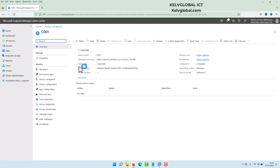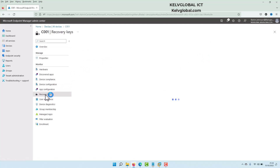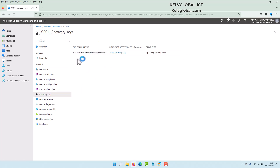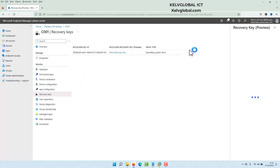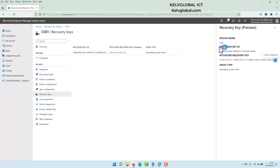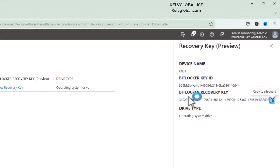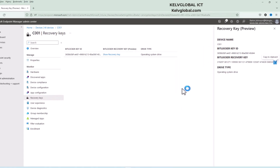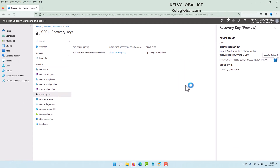If I go to Recovery Keys — because I saved the recovery key to Azure AD — you can see here we have our BitLocker Key ID and our Recovery Key. Click 'Show Recovery Key' and you can see the BitLocker Key ID, the recovery key, and the device name.